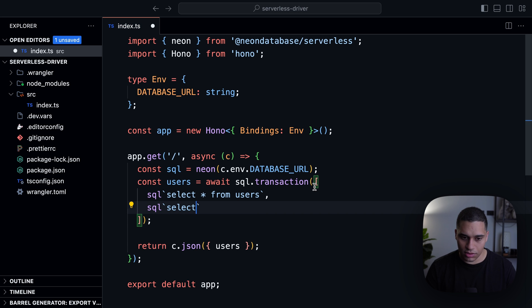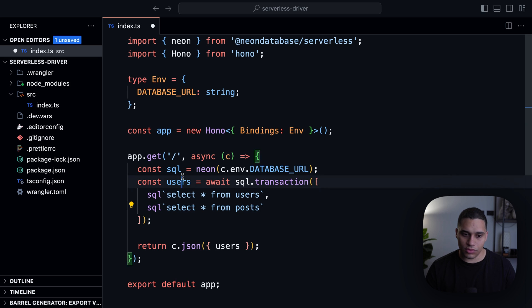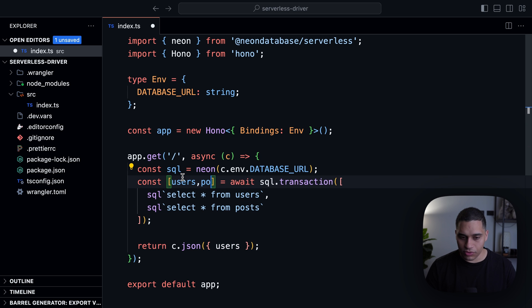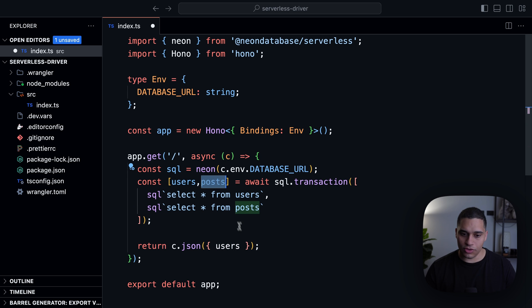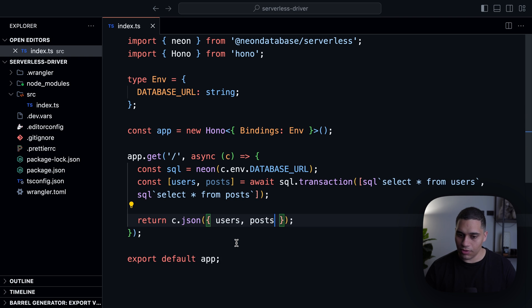So let's do select everything from posts and users will be the first value and posts will be the second value. And I can just include posts here.